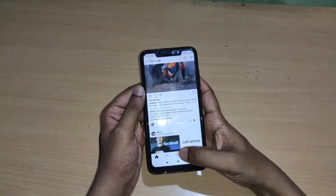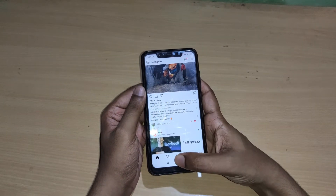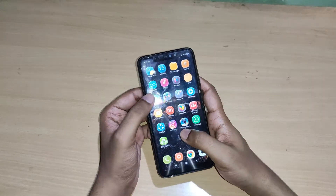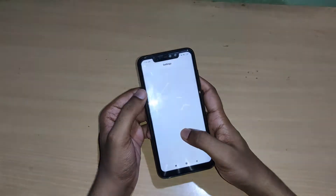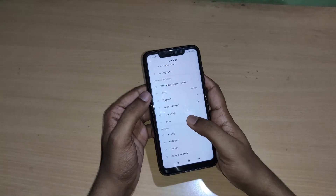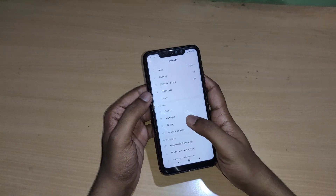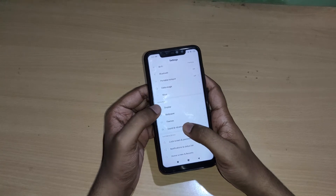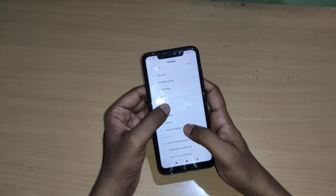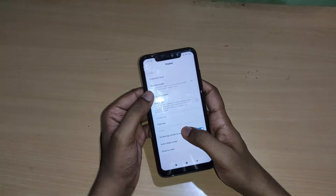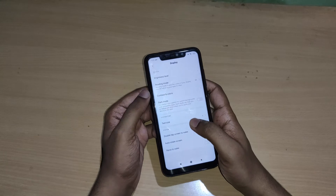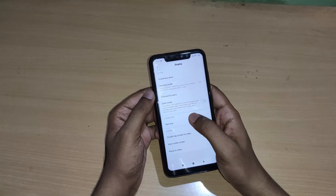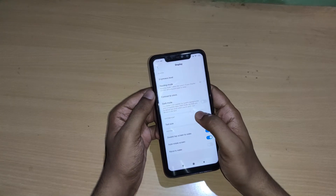To enable dark mode on your Instagram, you have to go to your mobile phone settings. Go to the mobile phone settings and then go to the display settings. Here you can see the display settings and the dark mode option.